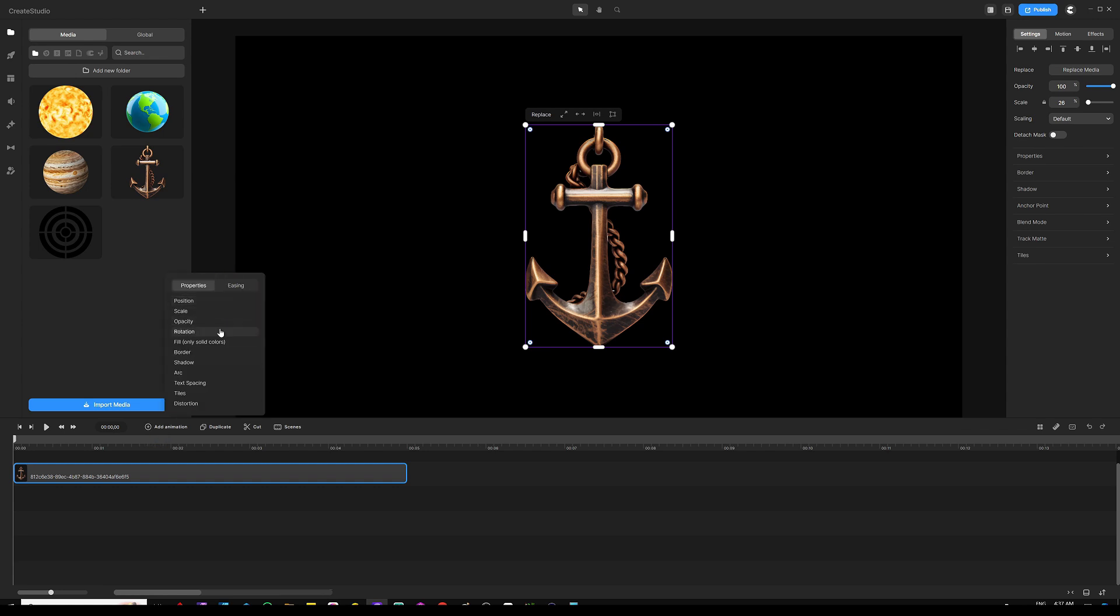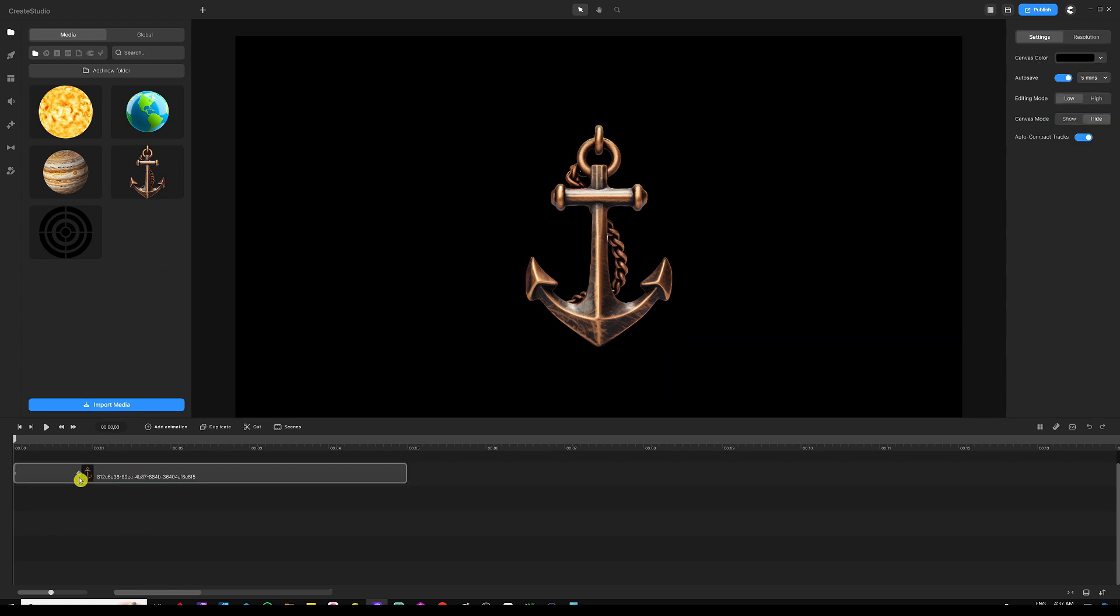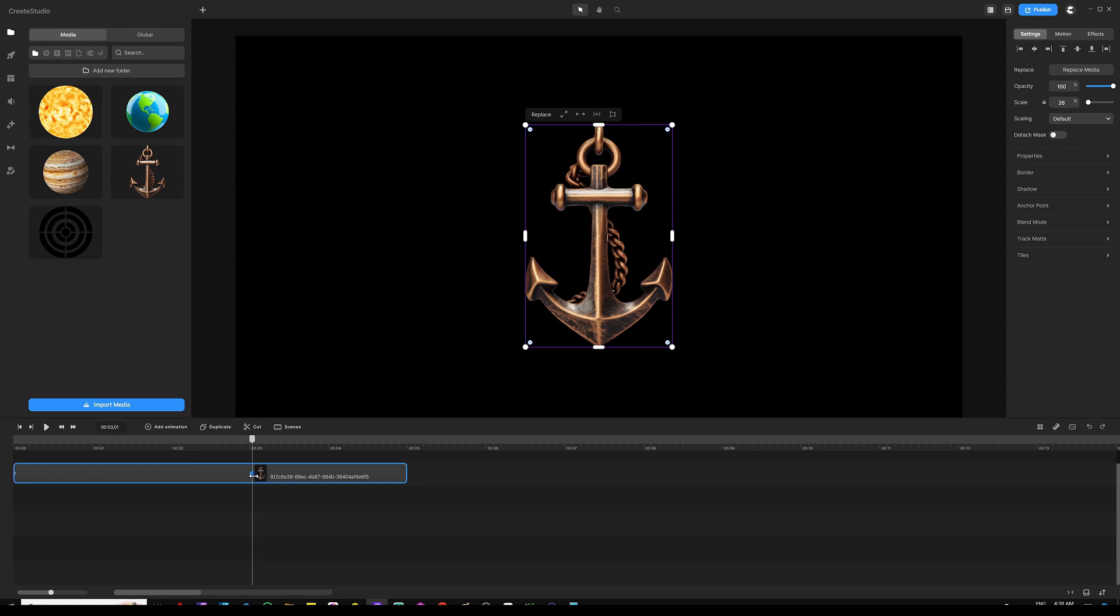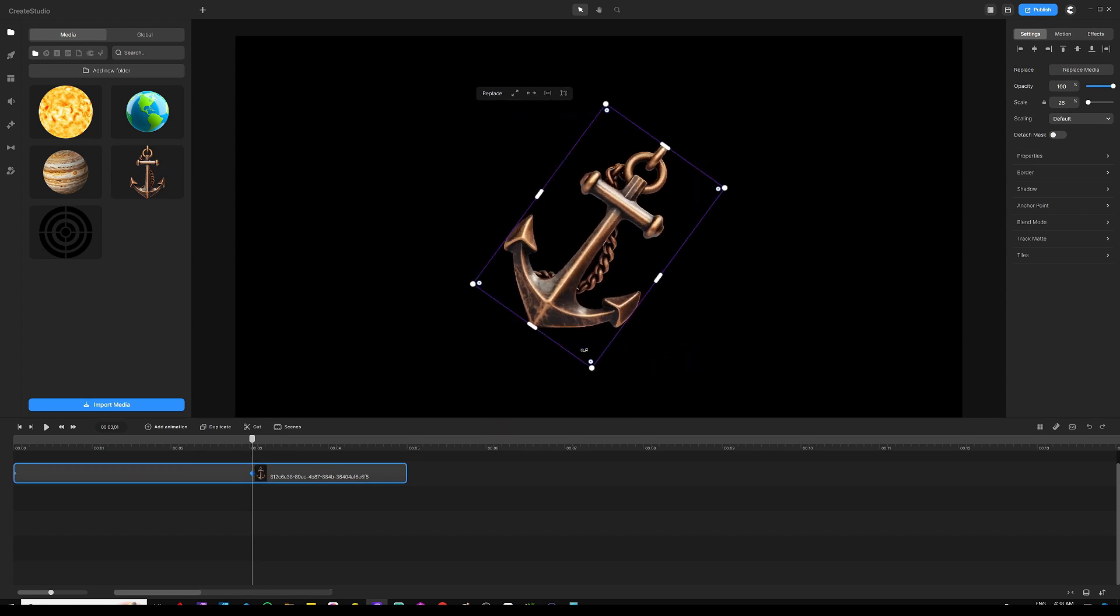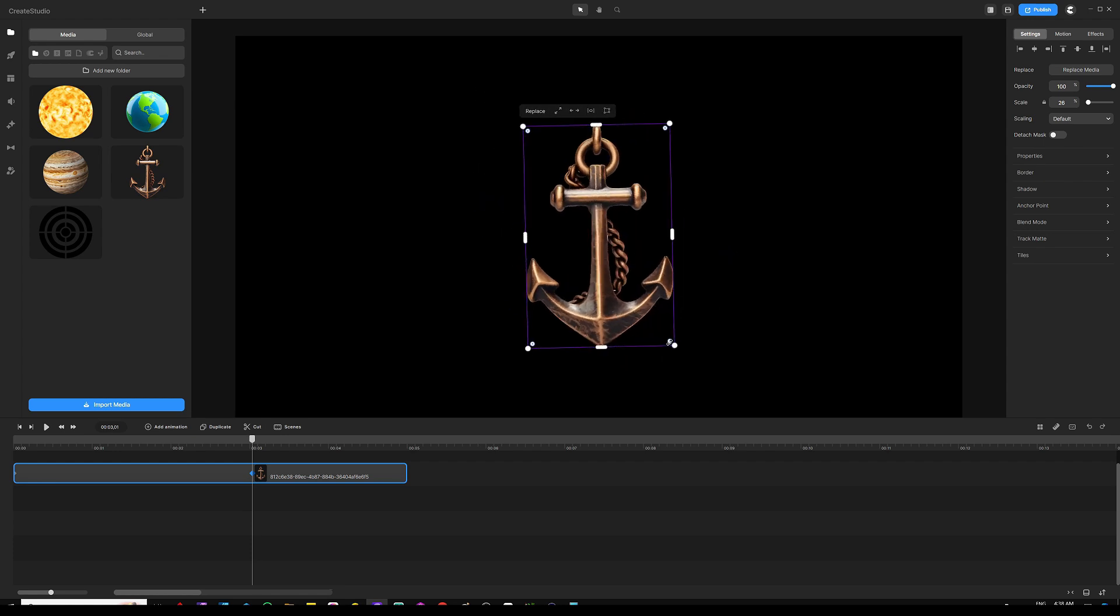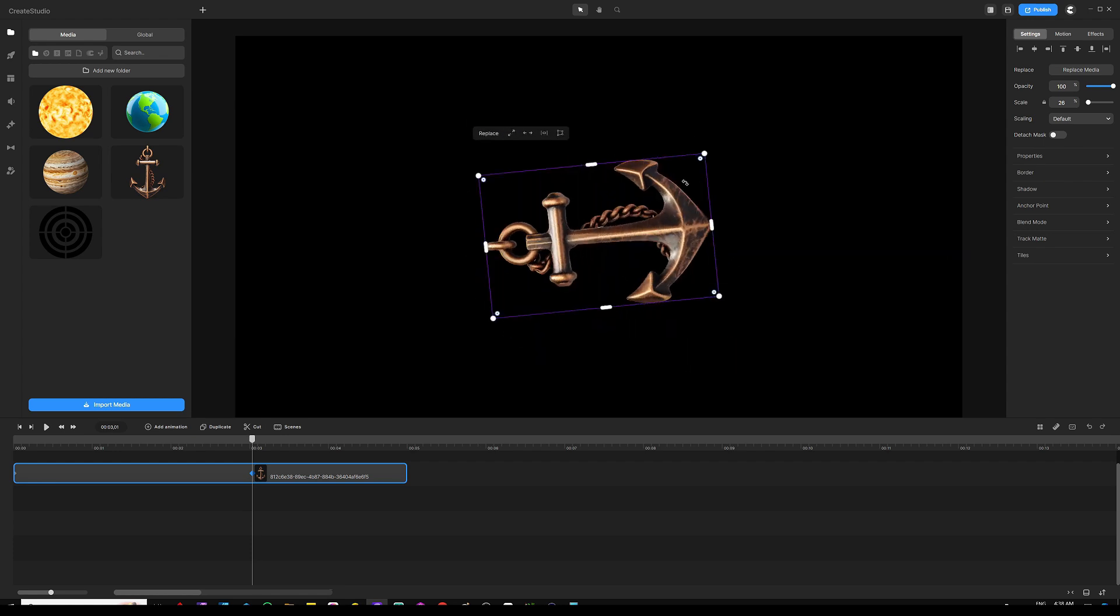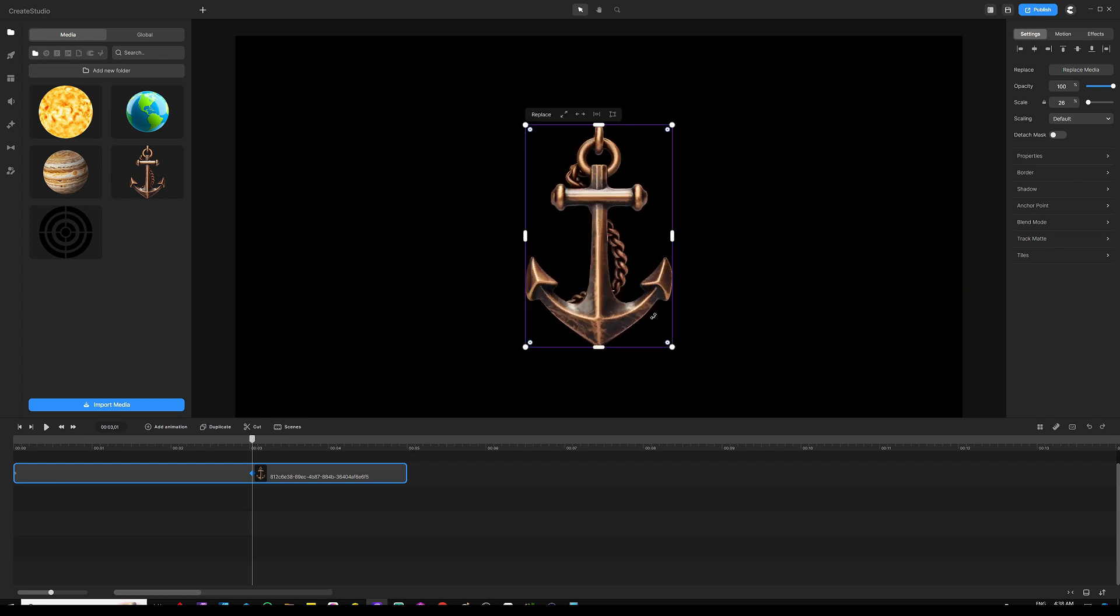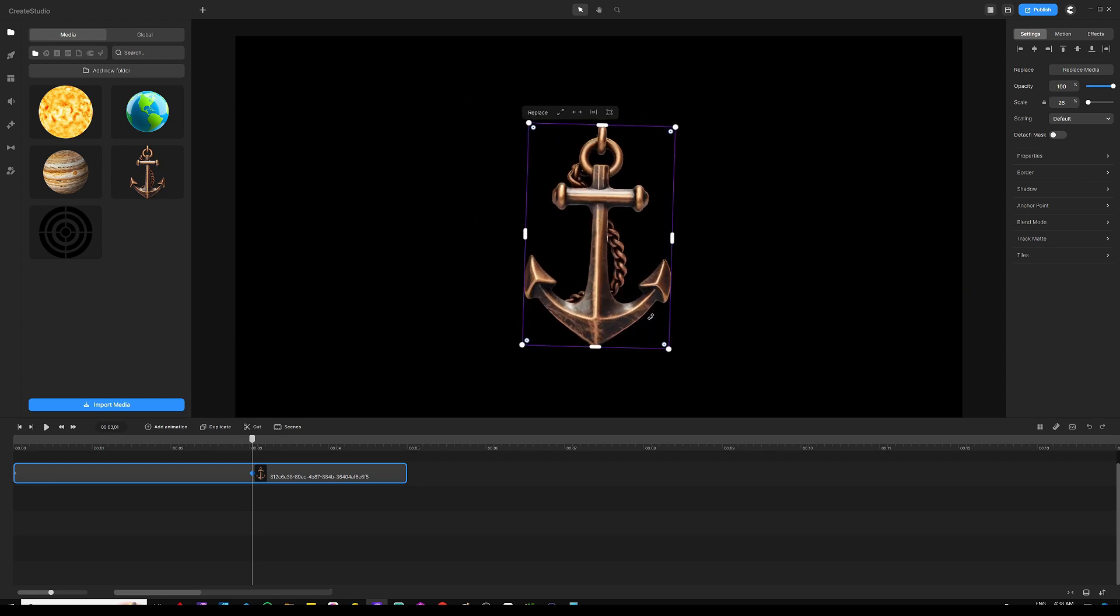From properties I will just choose rotation. I'll leave easing as linear for both in and out, and then I'm going to drag the second keyframe all the way to three seconds, make sure it is selected, and then I'm going to rotate the anchor around itself just a couple of times.